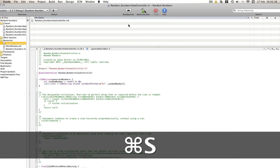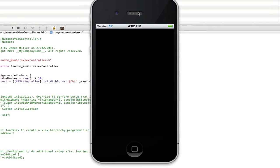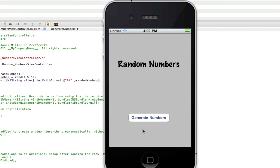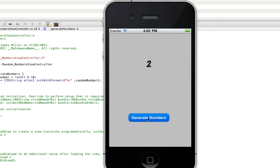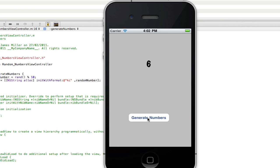And now we can build and go and see if it works. So here's our app here. And as we click generate numbers, it generates a random number between zero and ten. So as you can see, as I keep clicking it, we get nine, zero, two, three, nine, nine again, seven, zero, three, nine, eight, six, five.